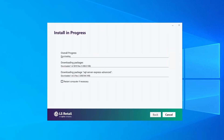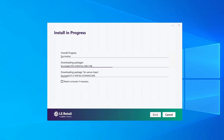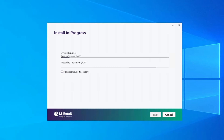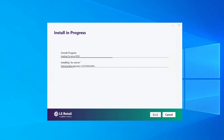All the required packages — like SQL Server Express, Business Central Platform, Business Central, LS Central Apps, and so on — will now be downloaded from your update service server to the POS terminal. This step might take some minutes depending on your internet connection speed. Once the packages have been downloaded, they will be installed, and this step can also take a couple of minutes depending on the POS terminal specifications.